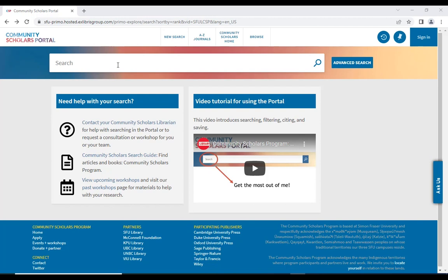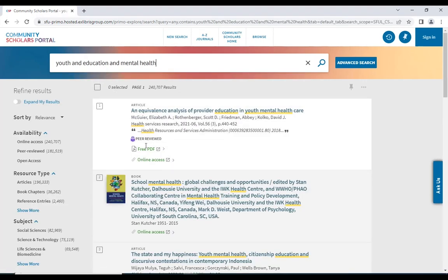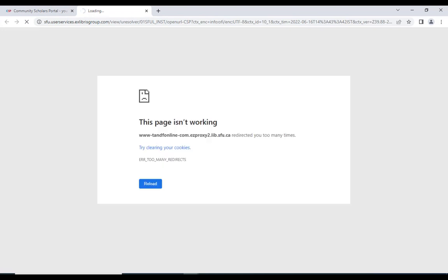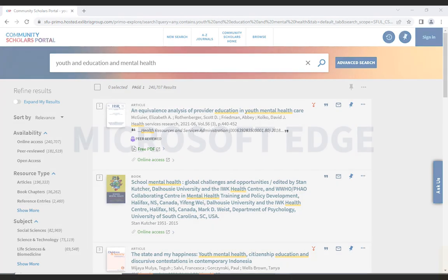Sometimes our users are not able to access articles due to being stuck in a too many redirects loop. When a user is browsing for articles and tries to access the full text of an article, you might receive a message from your browser that looks something like this or this. When this occurs, the solution is usually to clear your browsing data, otherwise known as clearing your cookies, from your internet browser.